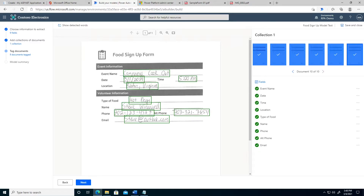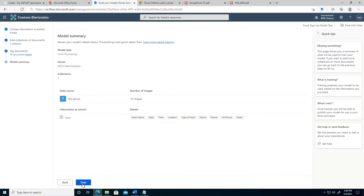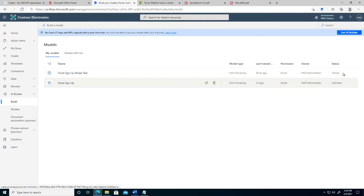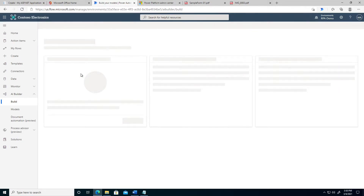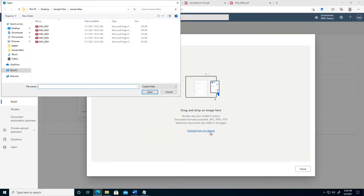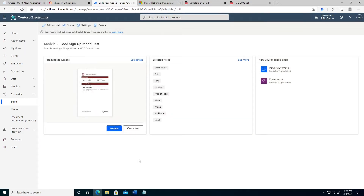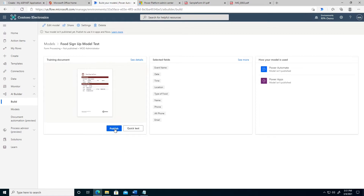I just completed updating all 10 documents, so I'm going to say next and now we're going to train. This is going to use AI to train the model with the 10 sample files we uploaded, which will then allow us to take a new form — whether handwritten or digital text — and extract information automatically. The food signup model we just created is now trained, so let's go ahead and test it. We'll upload one of the handwritten forms, and we can see it did a really good job getting the different fields — pretty much all of them right. Now we'll go ahead and publish this to expose it inside Power Apps and Power Automate.